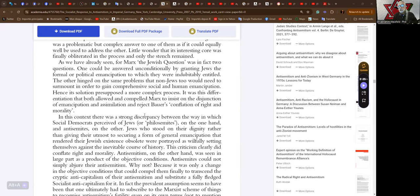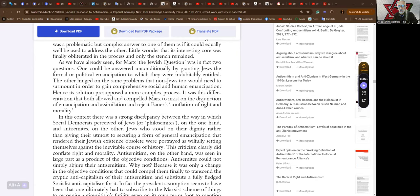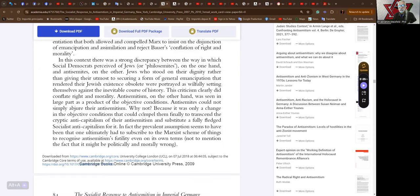As we have already seen, for Marx the Jewish question was in fact two questions. One could be answered unconditionally by granting Jews the formal or political emancipation to which they were indubitably entitled. The other hinged on the same problems that non-Jews too would need to surmount in order to gain comprehensive social and human emancipation. Hence its solution presupposed a more complex process. It was this differentiation that both allowed and compelled Marx to insist on the disjunction of emancipation and assimilation and reject Bauer's conflation of right and morality.